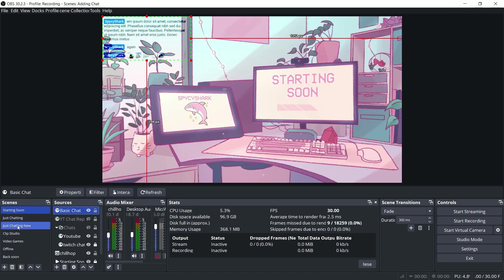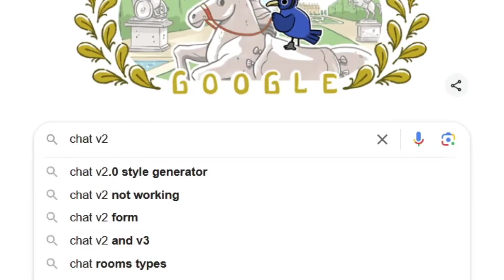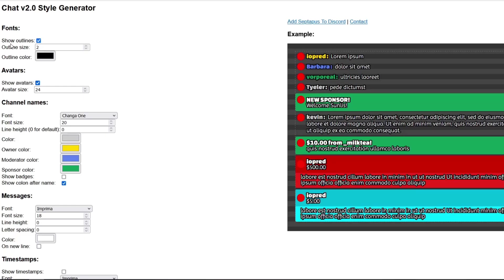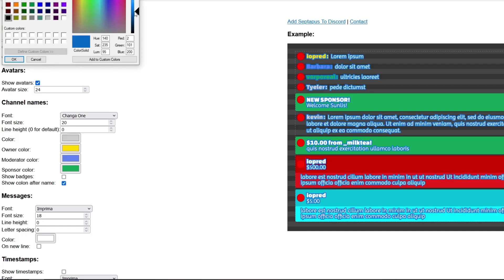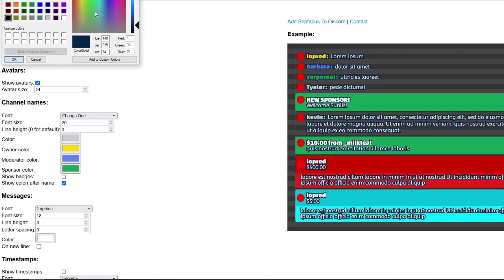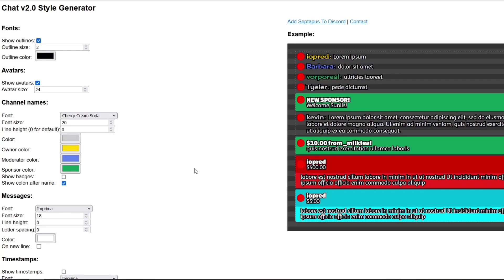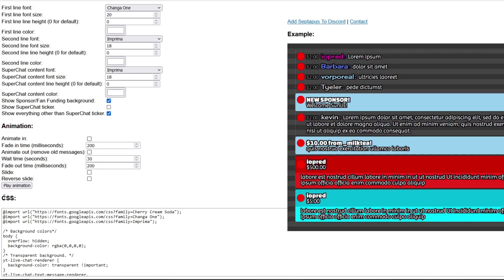So up next is the CSS code. You can grab a free code over at chatv2. Some folks also have a free version on Ko-fi or other shops where you can download digital assets. There are a bunch of options on how to customize it — just turning it blue right now. You can mess around with this as much as you want. You can even change the font. Once you're done, you can copy the CSS code.